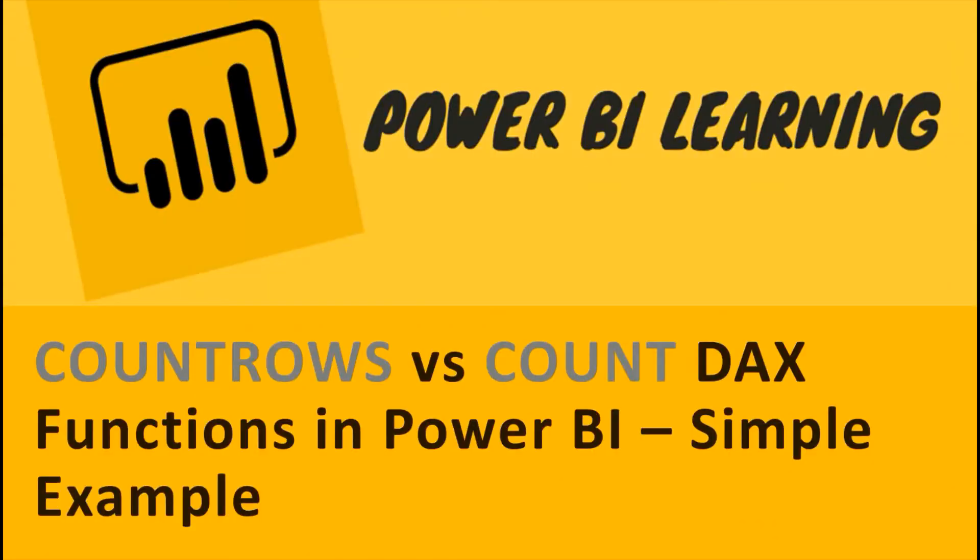Hi everyone, welcome to Geek Decoders, your Power BI channel. Today my tutorial will cover the difference between COUNT ROWS and COUNT functions, and I will demonstrate with a simple example.